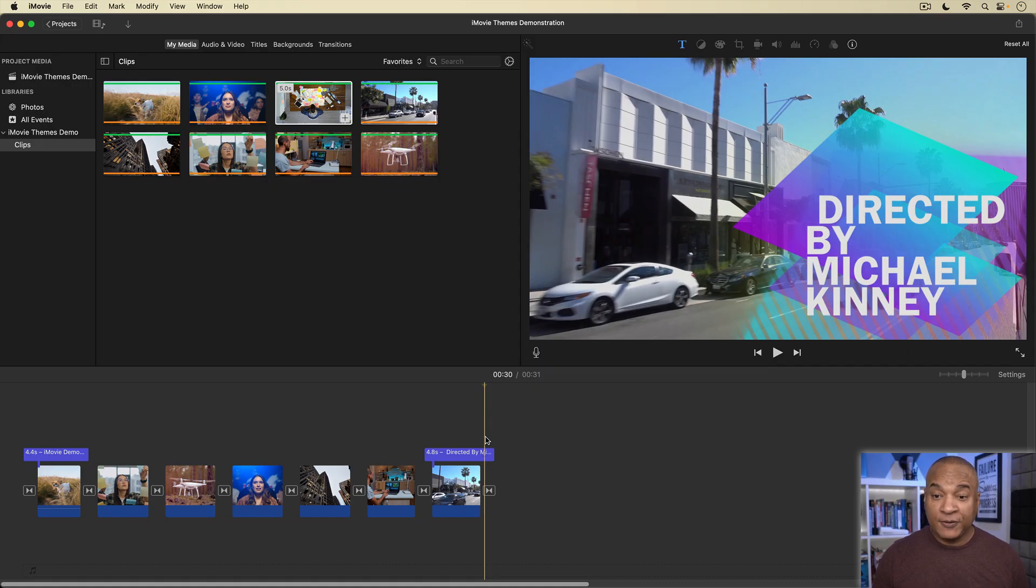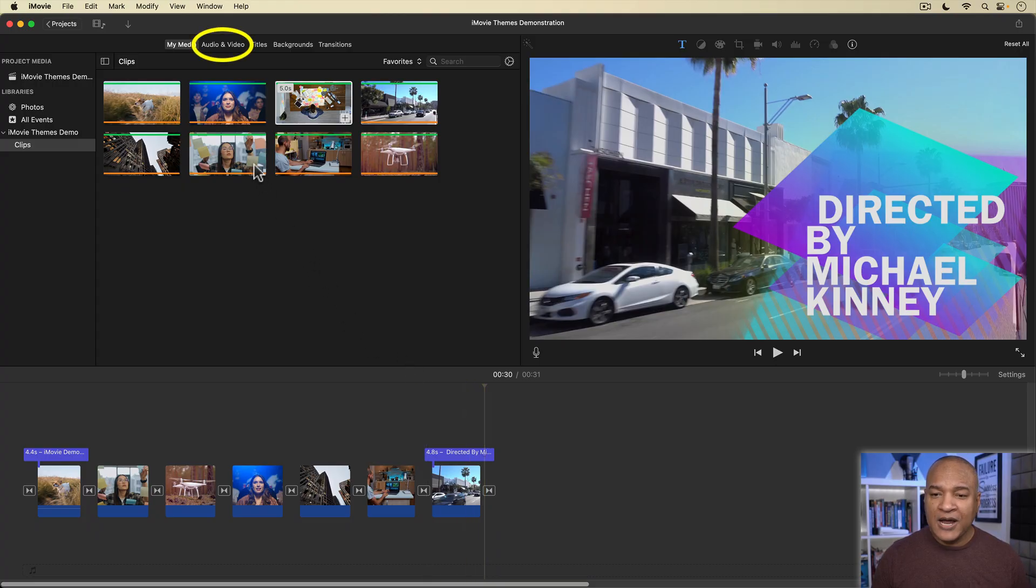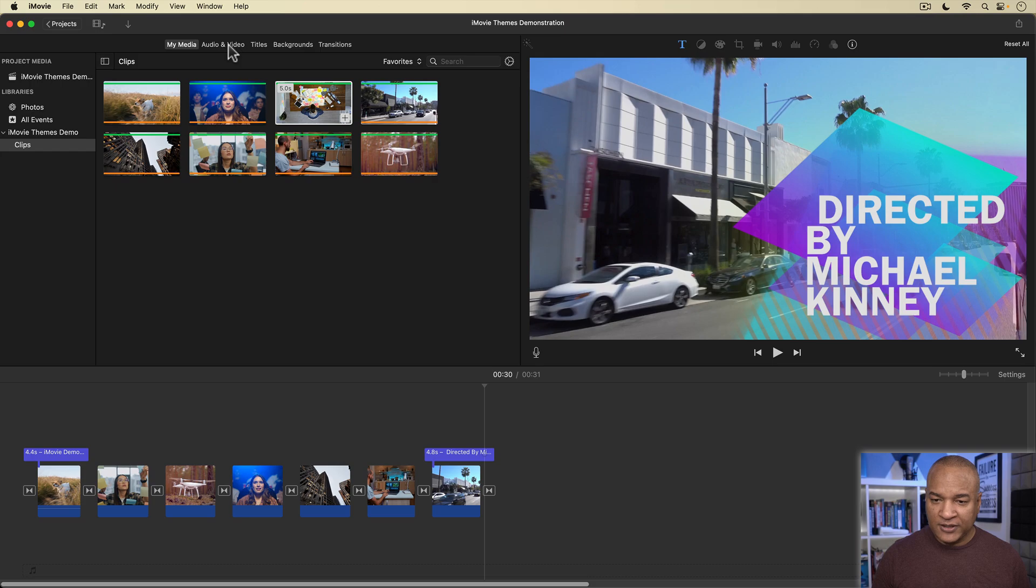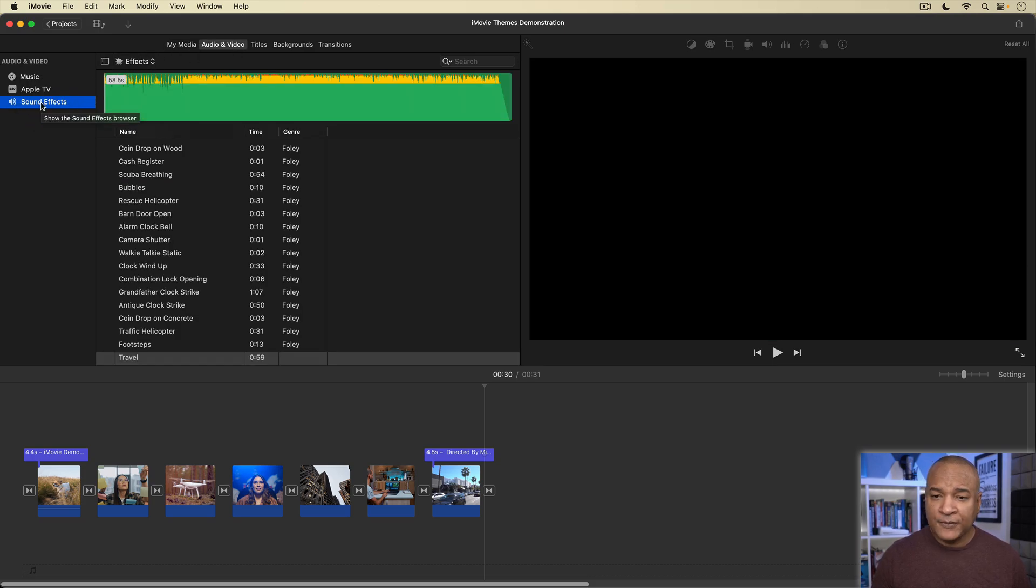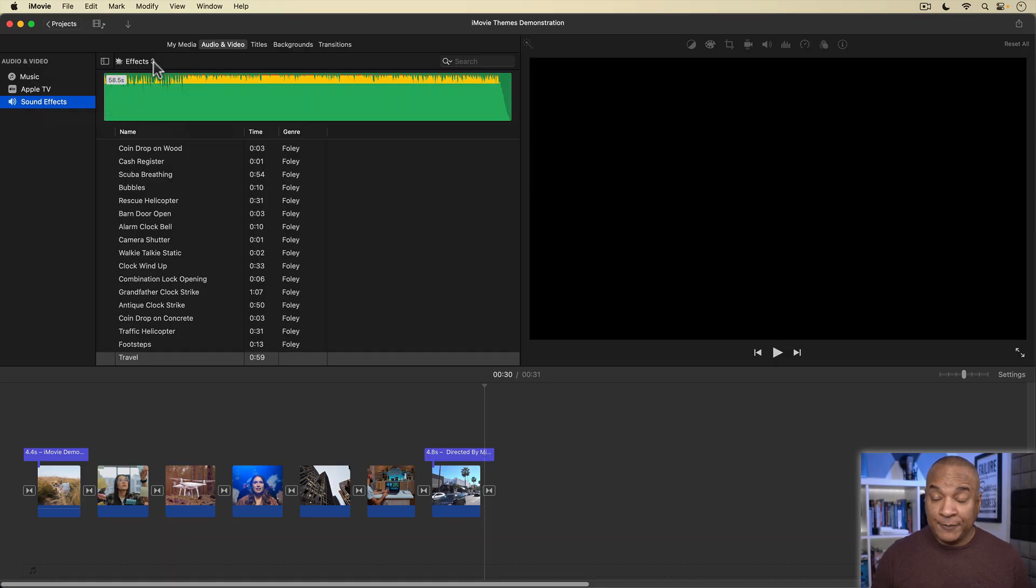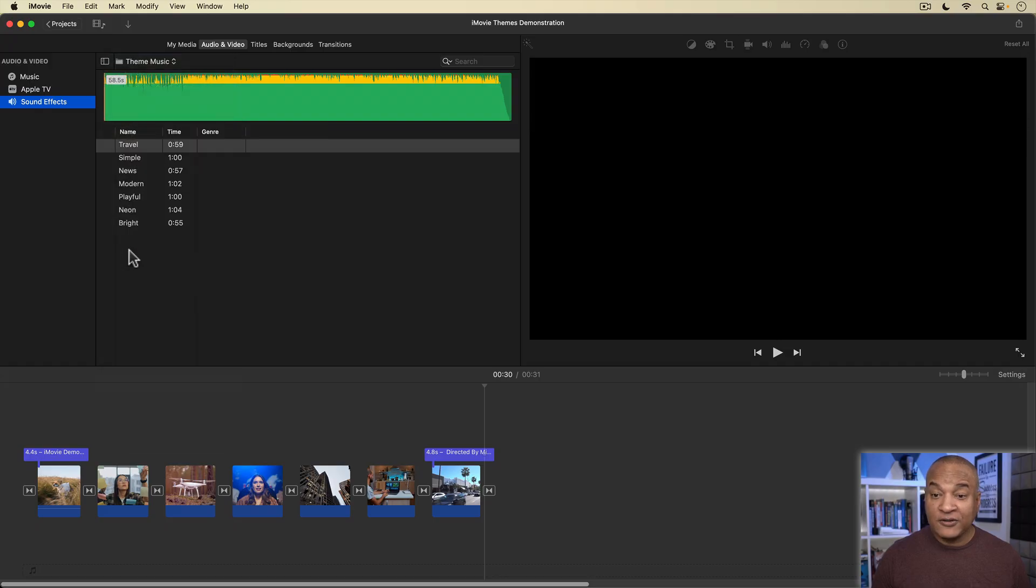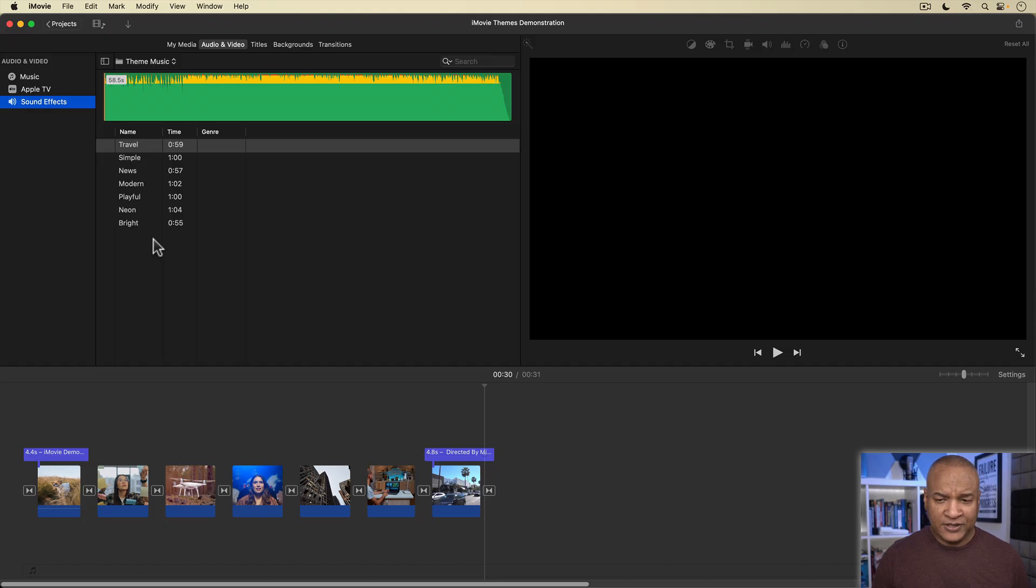So, what about the music? Well, to add a particular theme's music to your project, you go up to the top of the browser, and select the audio and video button, select sound effects in the left column, then select the effects drop-down menu, then go way down to the theme music folder, and in there you'll find music for each theme, though newscast music seems to be missing.